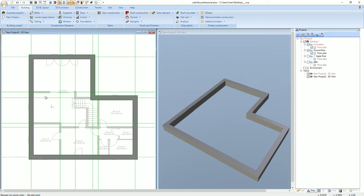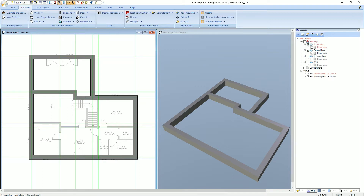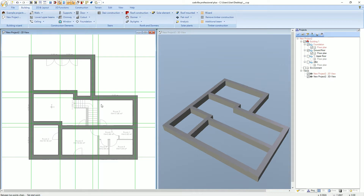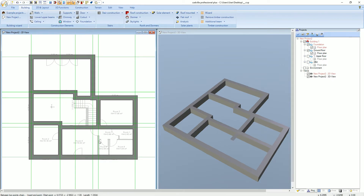We start with the entry. That's the first point, the second, third and fourth and last point. ESCAPE. The next start point is here, second point, third point, ESCAPE. First point, second point, ESCAPE. And the last wall: first point, second point, ESCAPE. The foundation is created.